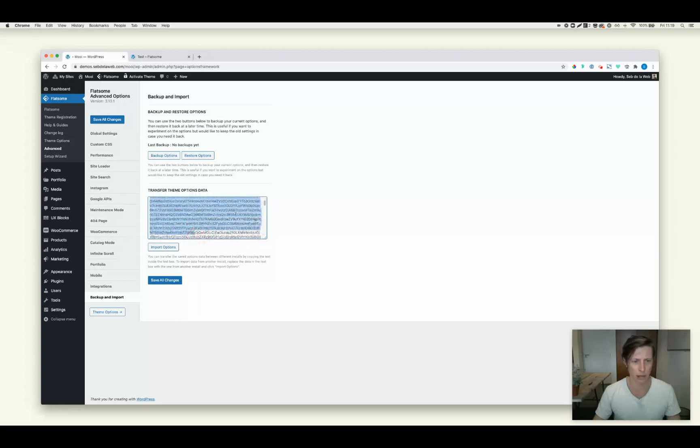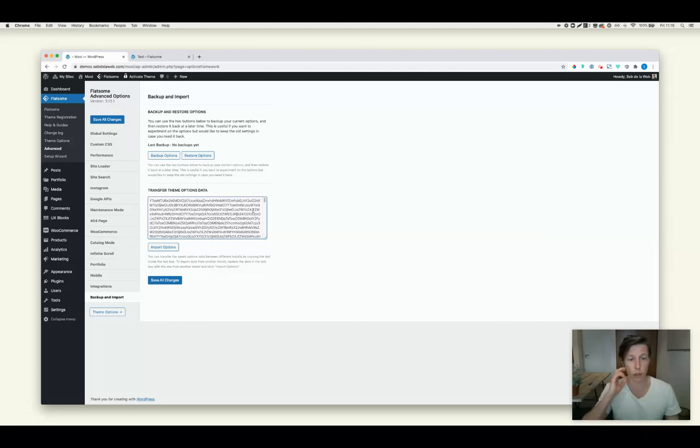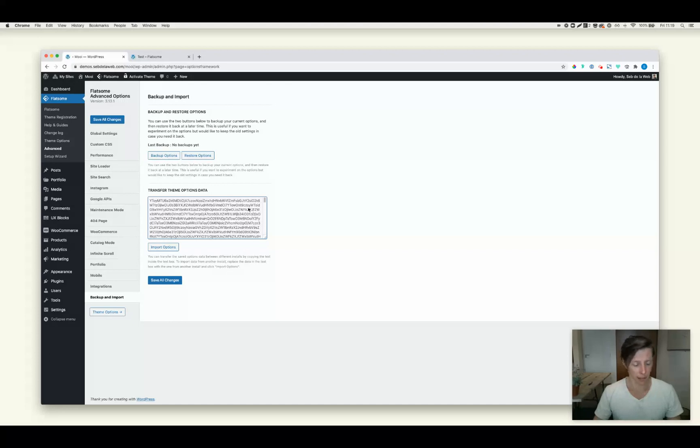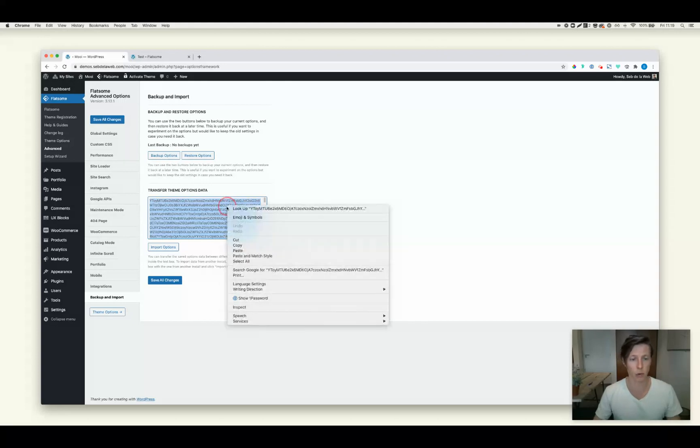And it looks like nothing. But somehow, the Flatsome team managed to convert this code into a workable theme option migration system. Anyway, you can just copy it, select it all, copy paste. You know how to do this. Control C, Windows, Command C, Mac, or right click and then copy.